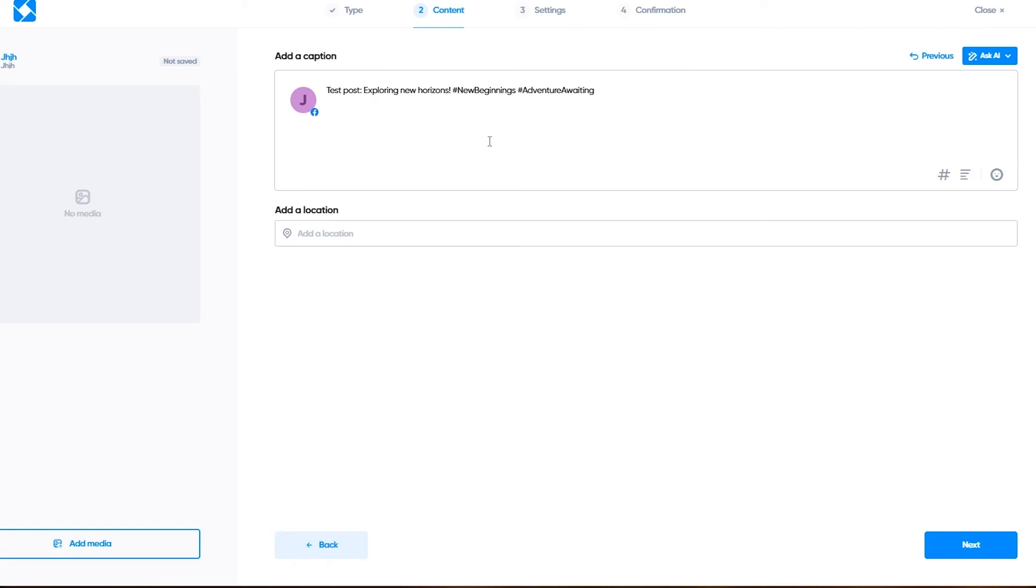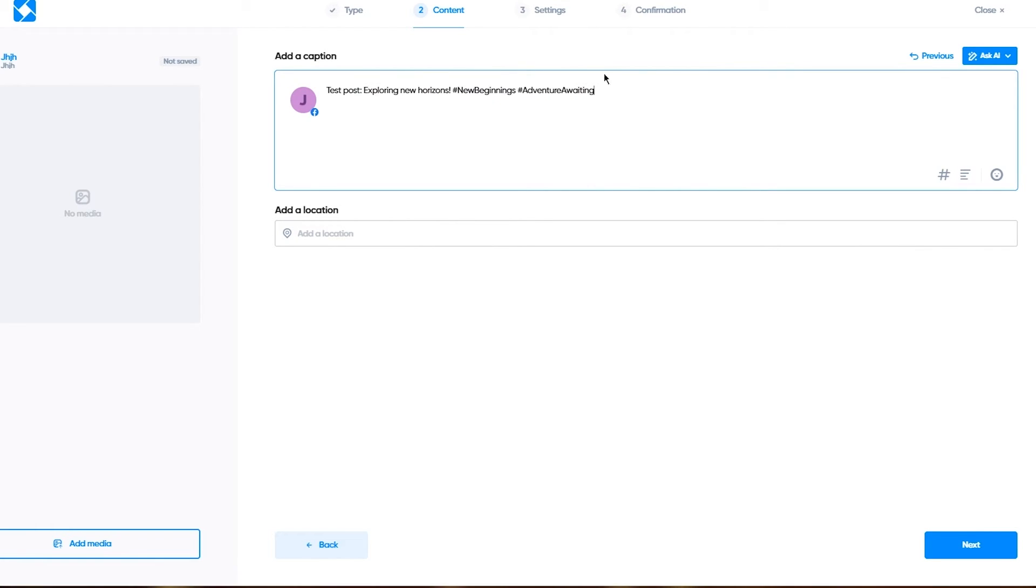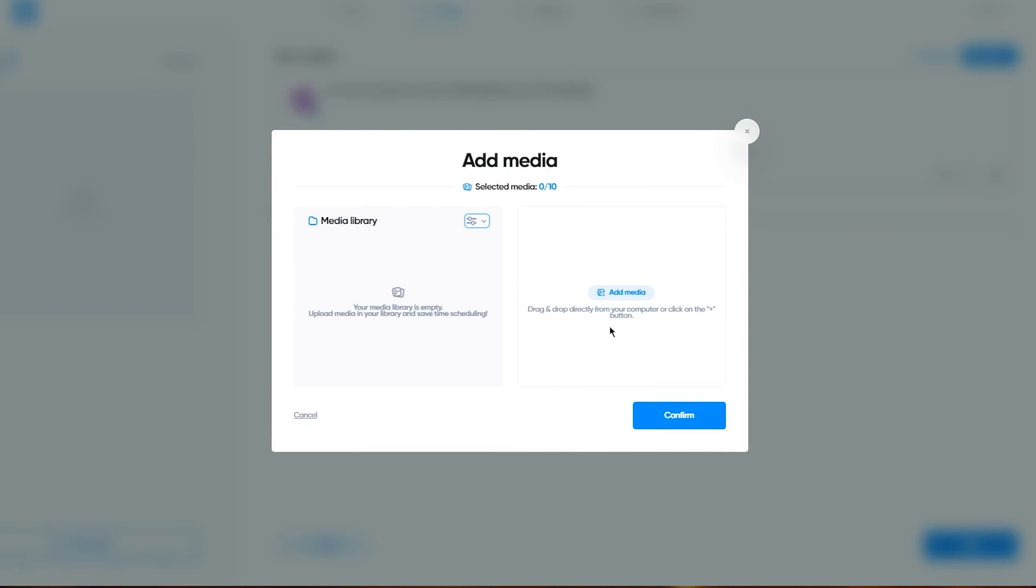You can also ask AI to enhance it. So it enhances the caption test posts, exploring new horizons. Then it gives us the hashtags as well. You can add different types of media.